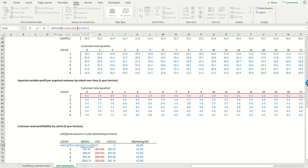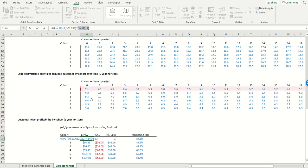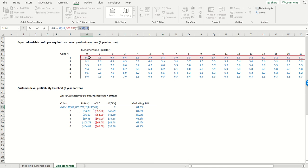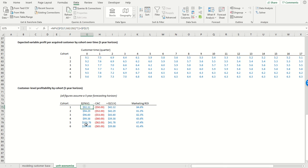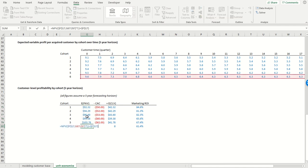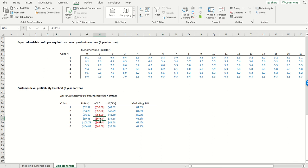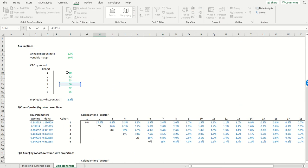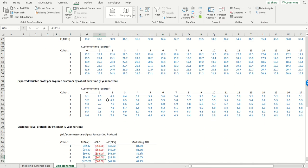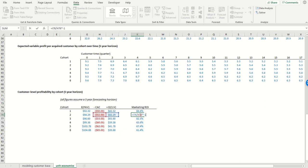But note that I'm kind of future valuing it by one period because we know that this cash flow that we obtained in quarter number zero is obtained immediately, not at the end of the first period. So that's all that that's doing. So what this gives us for every cohort, then, is its post-acquisition value. We then subtract off the acquisition cost. Again, these figures are coming from over here. And that gives us our estimated lifetime value. And then the marketing return on investment is simply CLV divided by CAC.